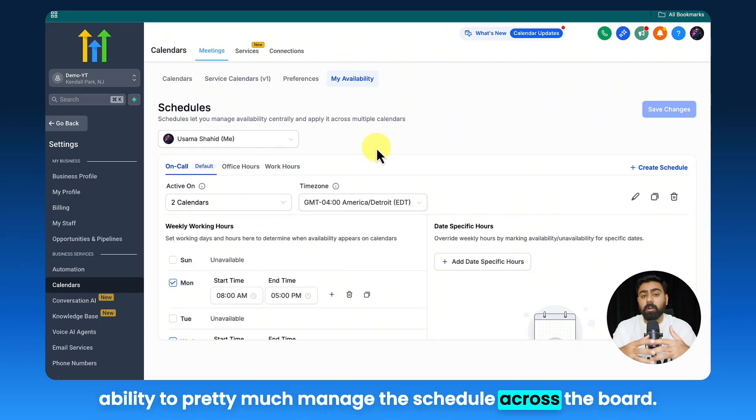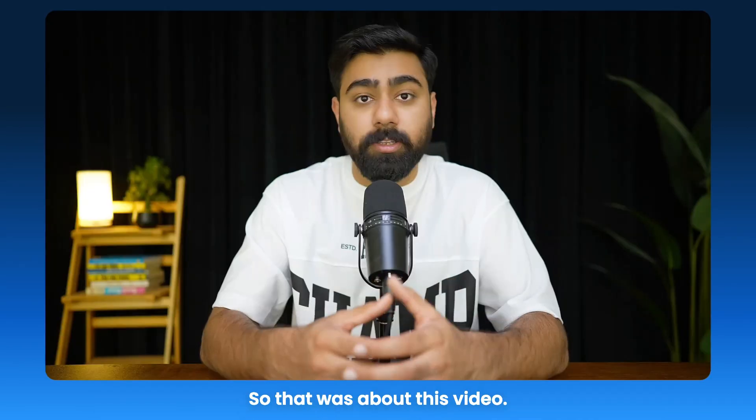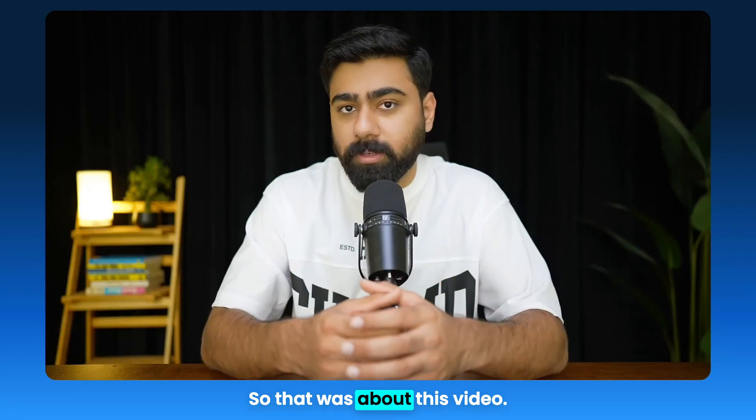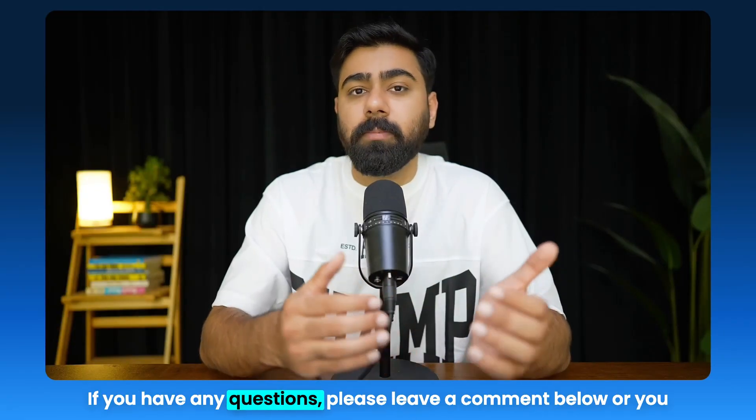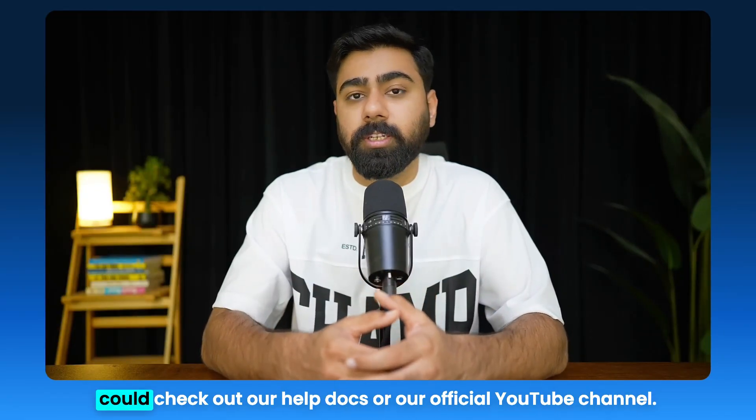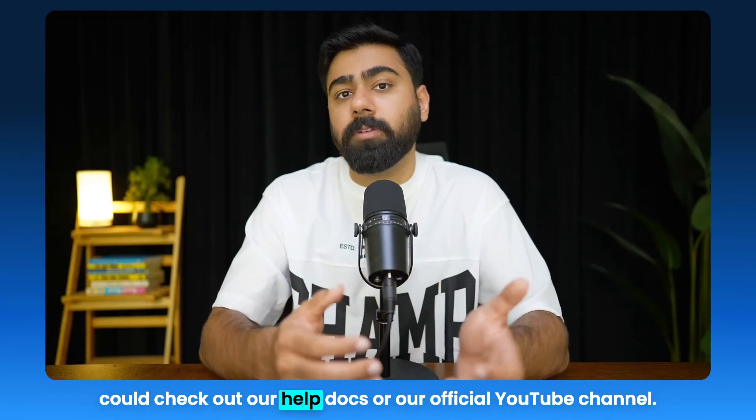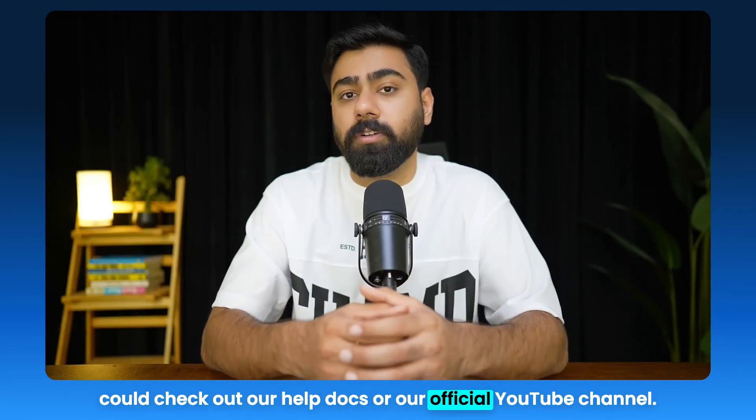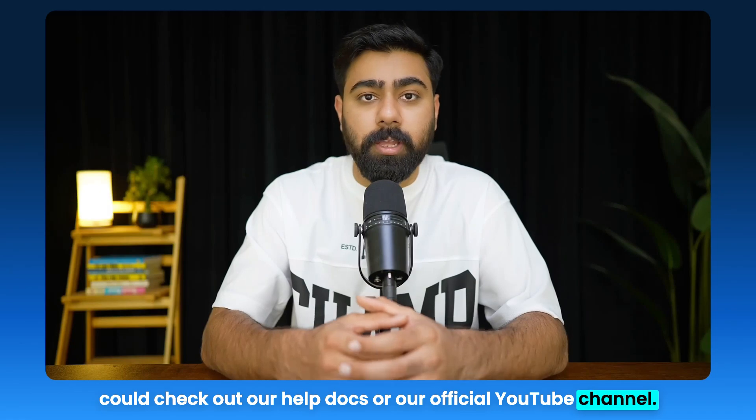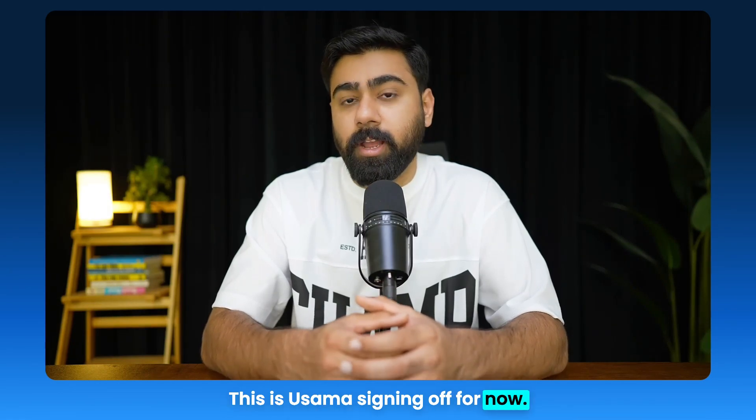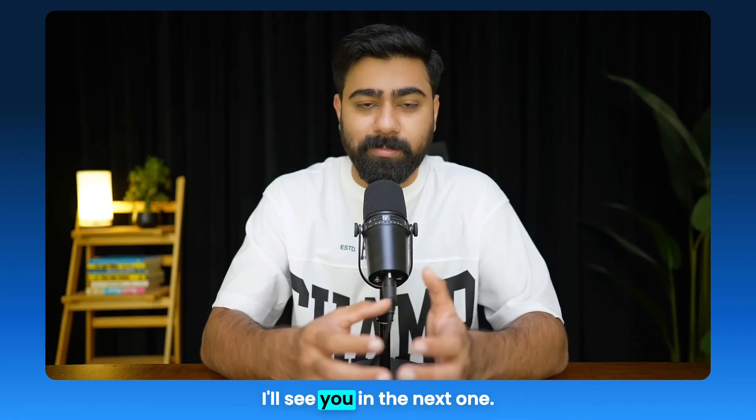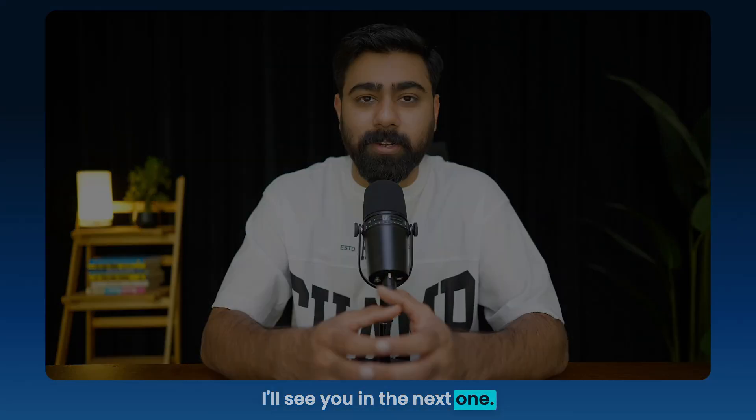That was about this video. If you have any questions, please leave a comment below, or you can check out our help docs or our official YouTube channel. This is Osama signing off for now. I'll see you in the next one.